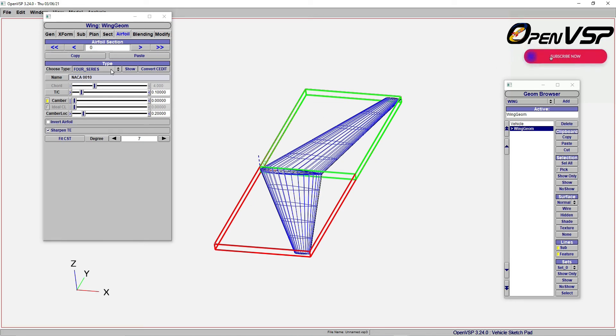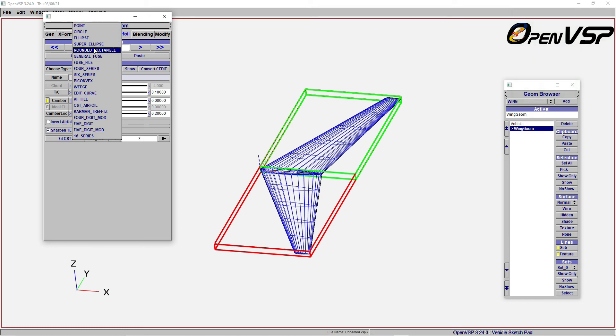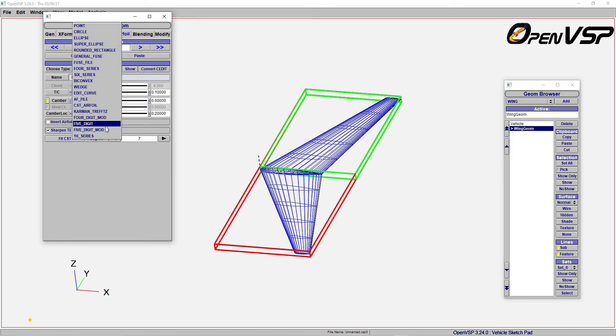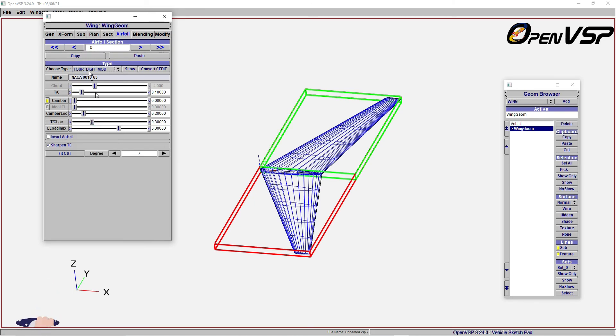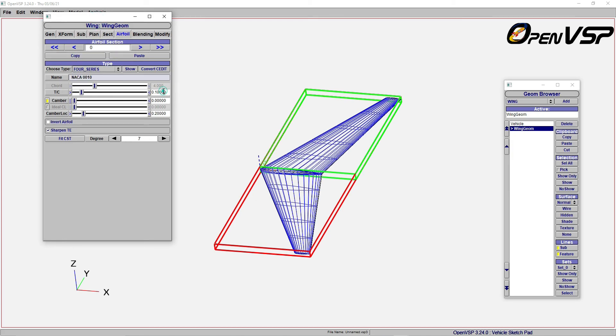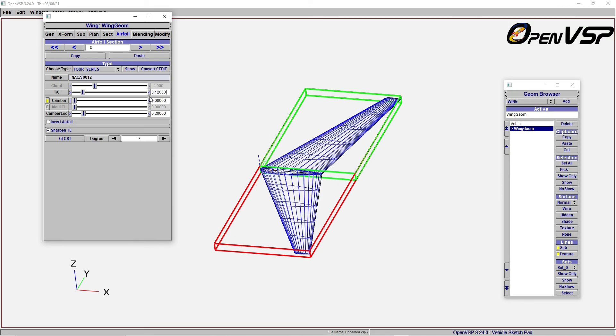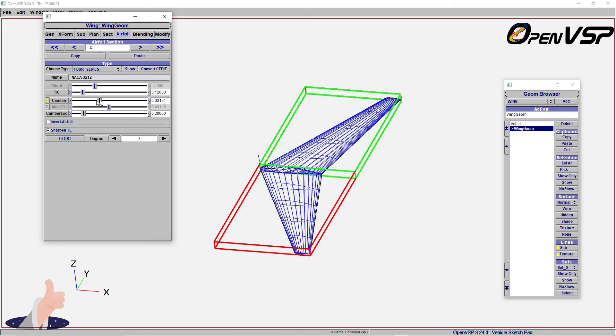There are many types of airfoils you can select: point, circular, round, rectangular, six series, biconvex, and many different varieties. In case you want to choose four-digit series, if you want to increase the camber to 12%, you can directly type it and press enter. You will see the change.